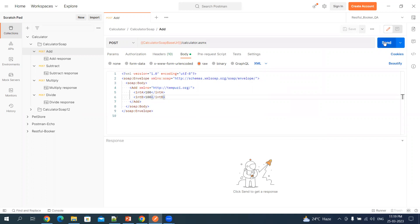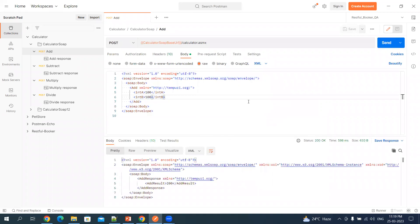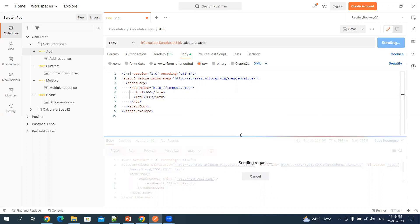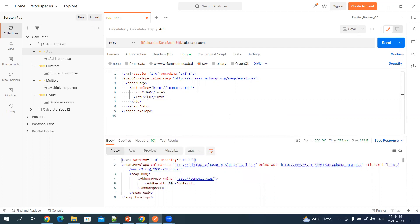If you click on this, you will get 200 status code and then the addition of this value which is 200. If you want to change this, let's say we do 300, my expected value is 400. If I click on send, you will get 400. It's very simple, and then you can add tests to test this response.